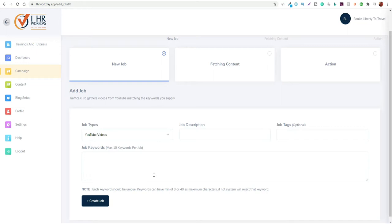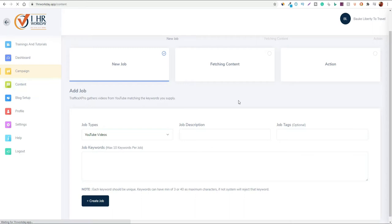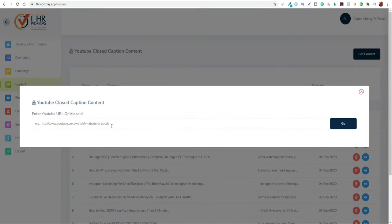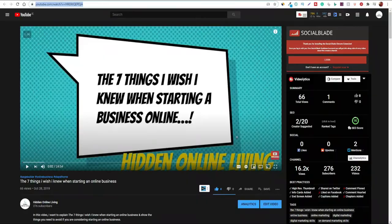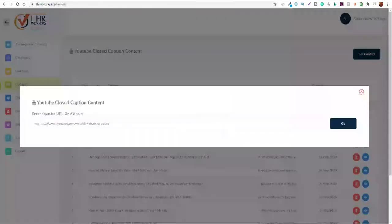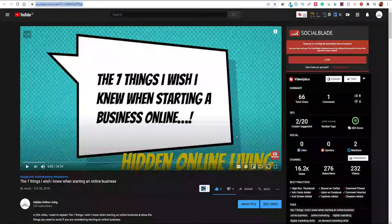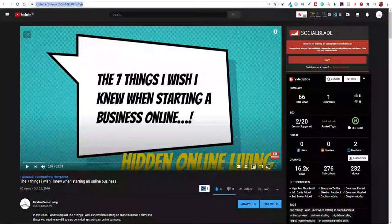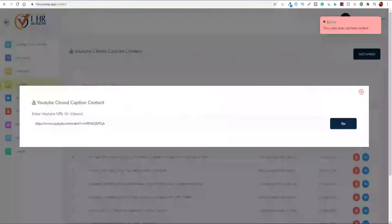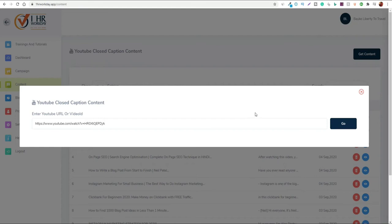You can come into the contents tab, click get content, and once you put in a YouTube URL, it converts that content from the video into text. I'm going to take a URL from one of my videos and put it in to see if it works. I'm actually getting an error message saying this video does not have content, but this is a video that clearly has content. This video is nearly 25 minutes long so it does have content, so there's something wrong with that.